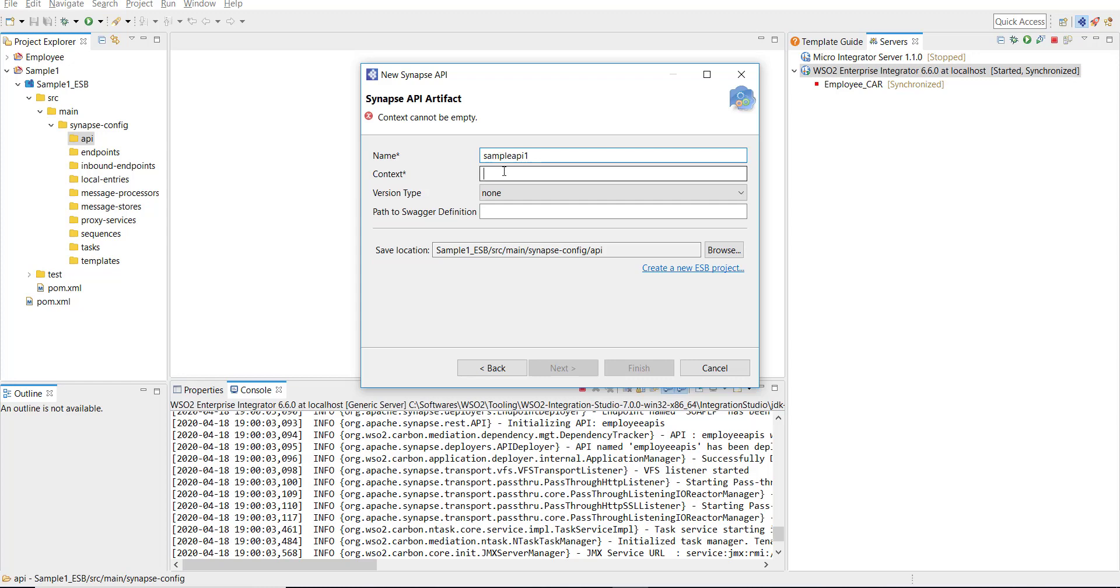Click on Next and then Name. I'm going to give sample API one as my API name. I'm going to follow the same name or I'm going to use the same name as my context as well. Sample API one is the context.